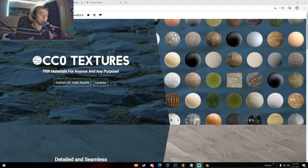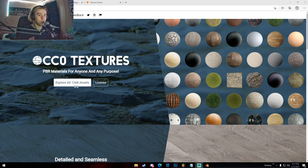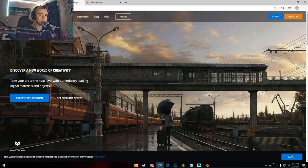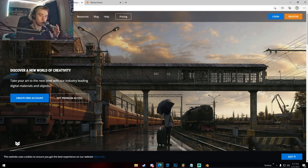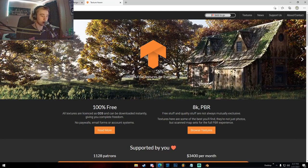To get started texturing in Blender, we're going to need some textures. Where do you get textures that don't look like you just downloaded a grass image off Google? I have three websites with free textures. The first one is cc0textures.com — the one I use mainly. The next one is textures.com, which is a little weird because some textures you have to pay for. And then there's Texture Haven, which is 100% free textures for everyone.